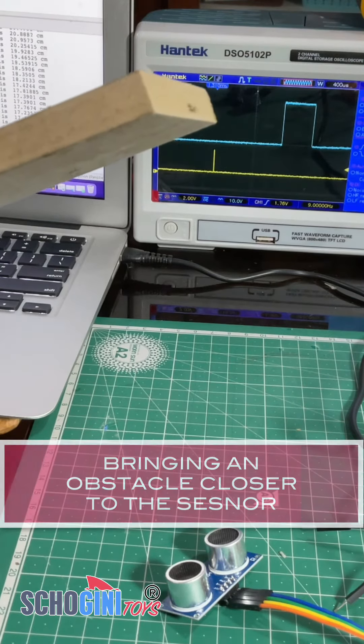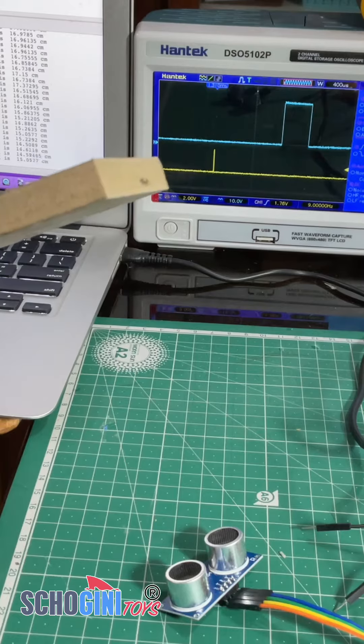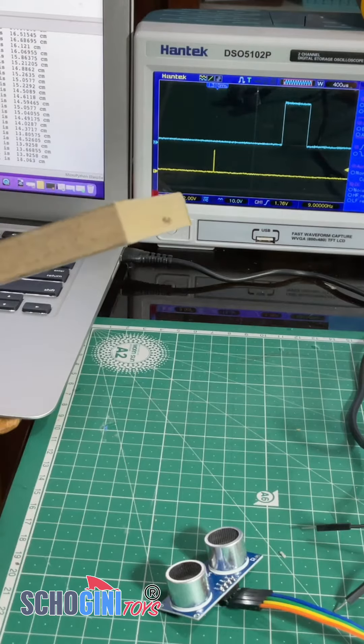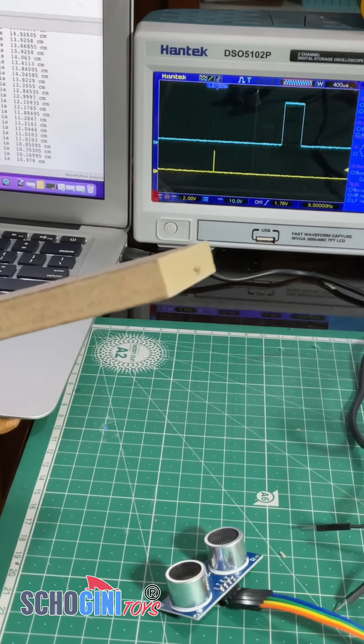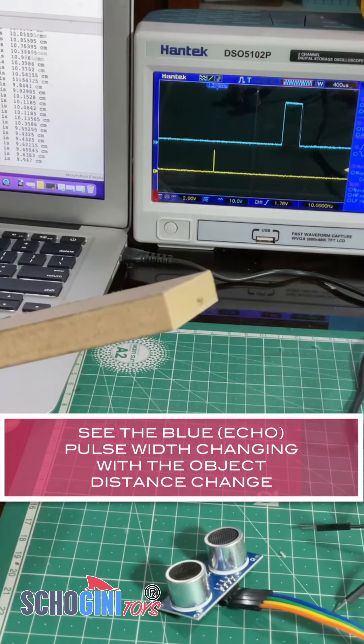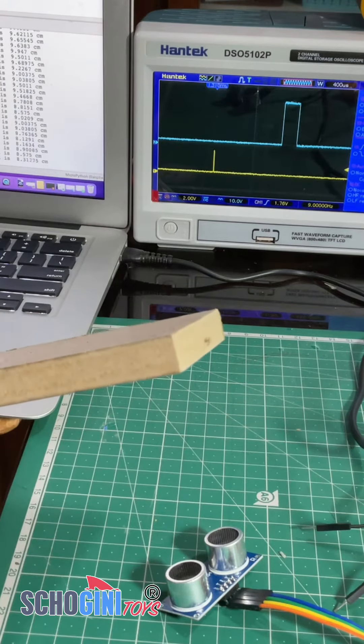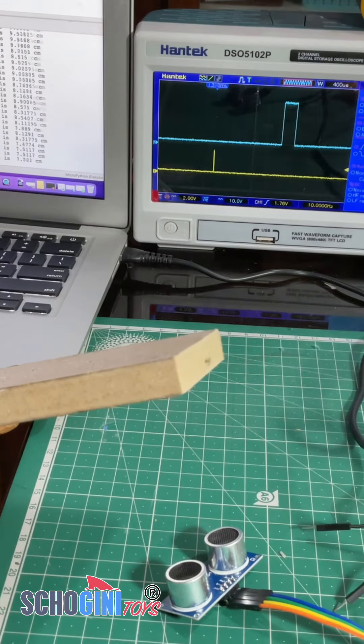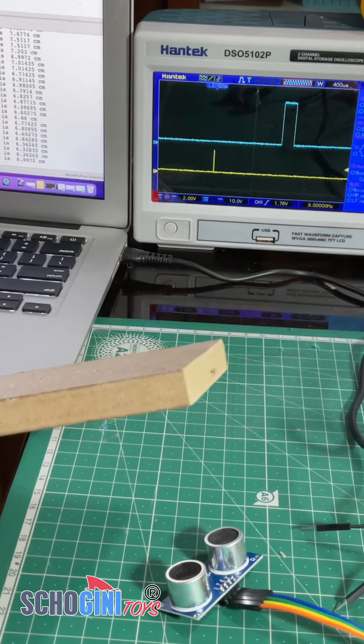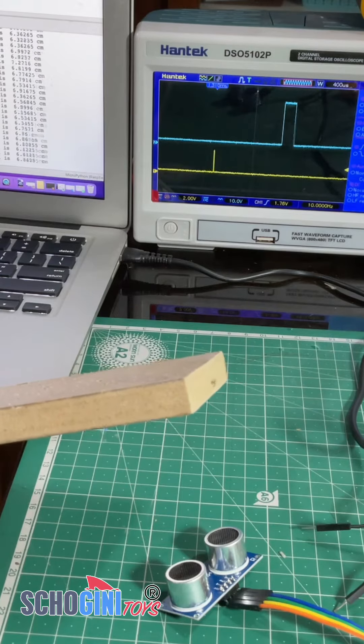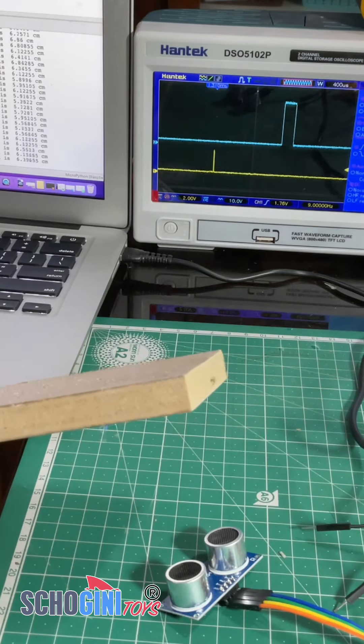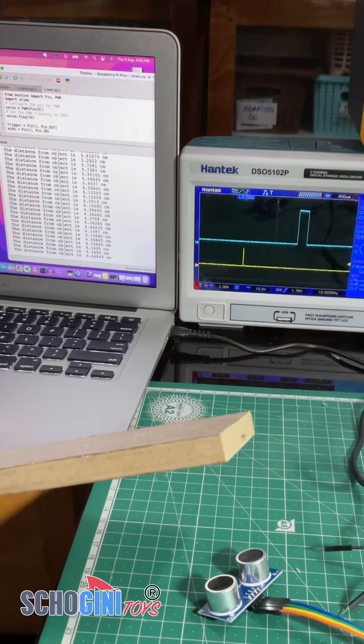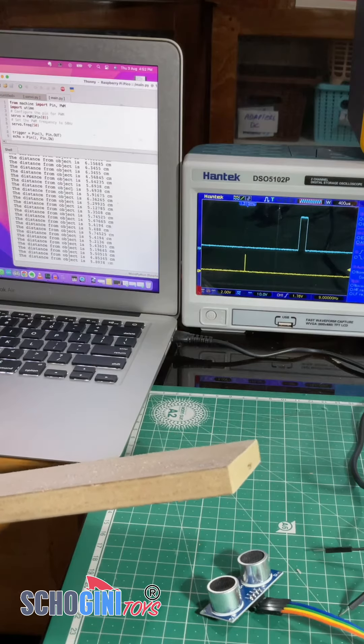The oscilloscope you see that the echo width is reducing, you see this, and also on the computer screen you see the distance is reducing to say six centimeter, five centimeter.